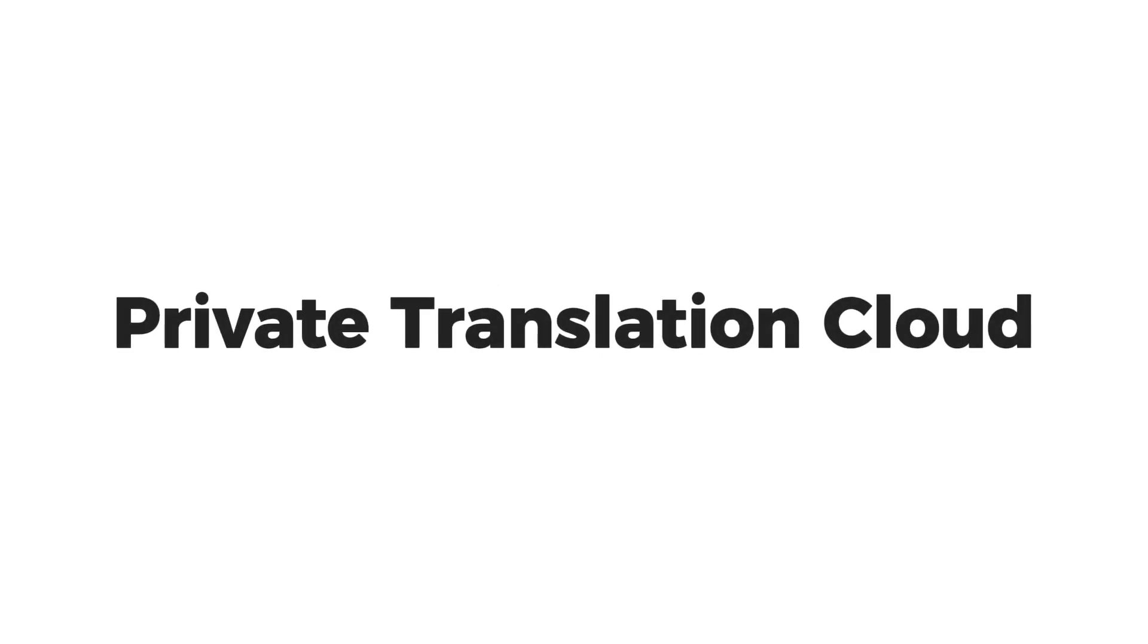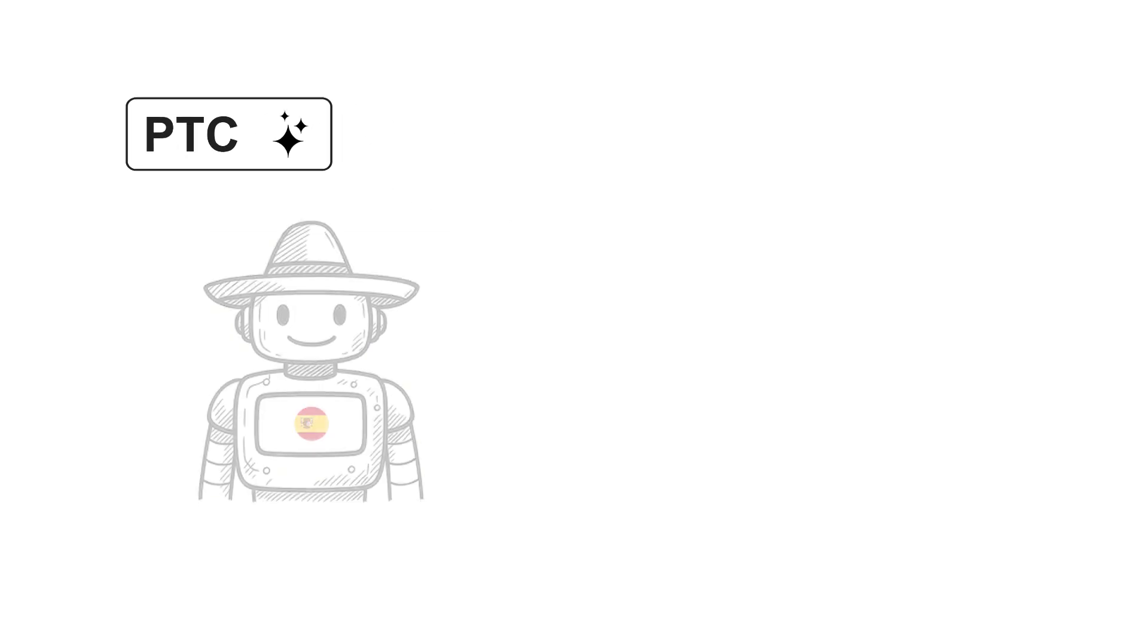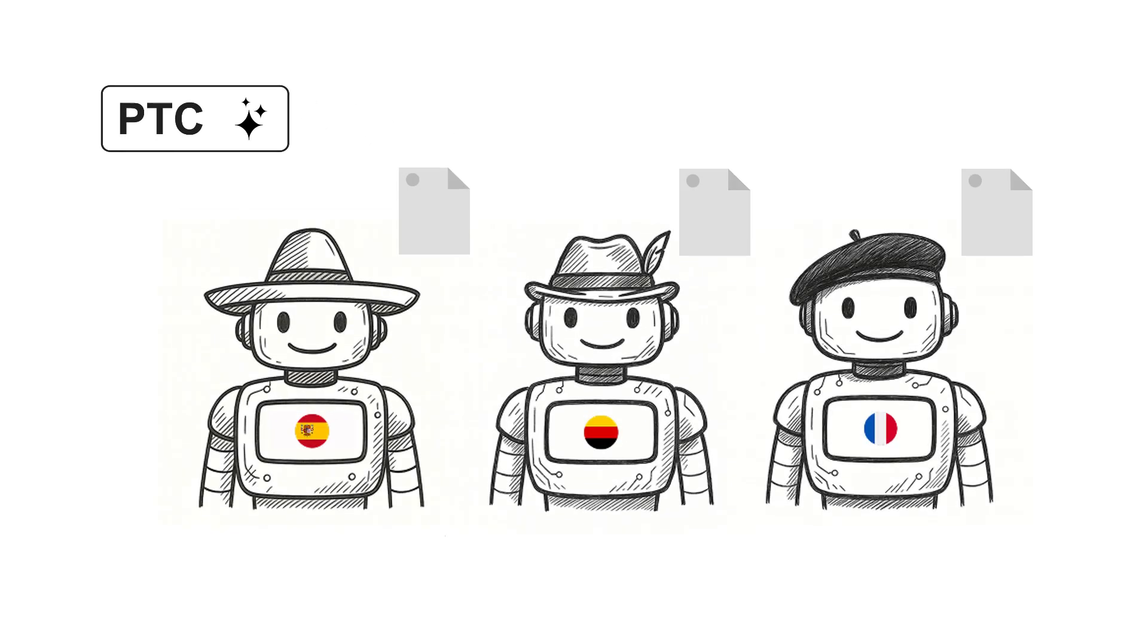Meet Private Translation Cloud, or PTC, our new AI translation engine built to deliver human translation quality at machine speed and cost.